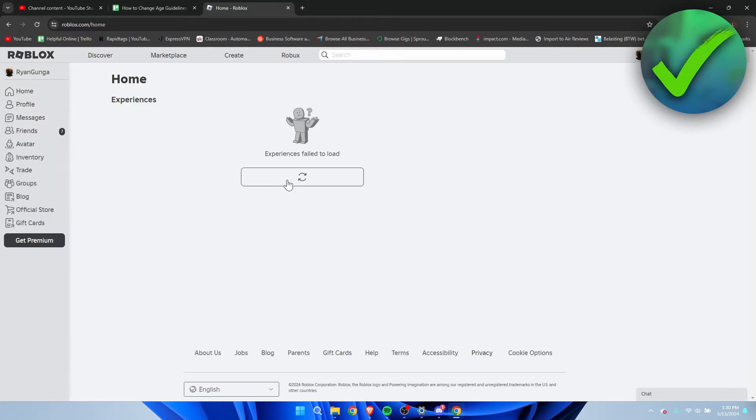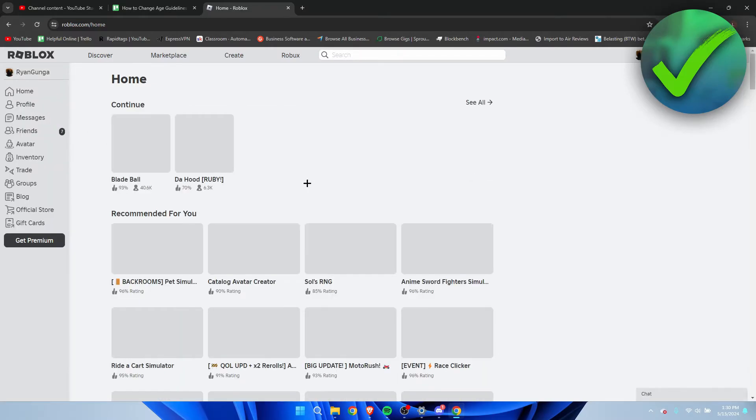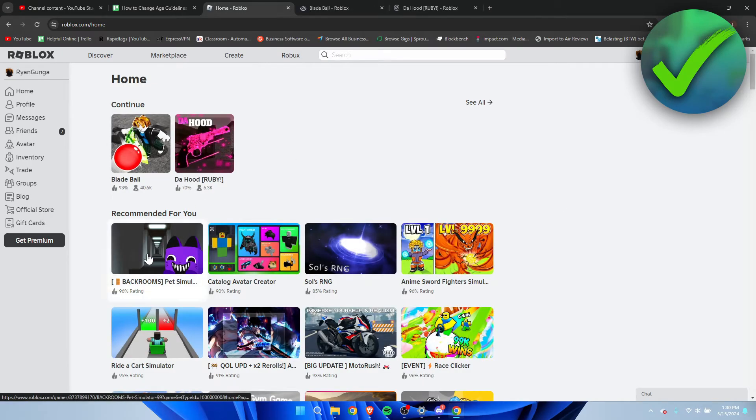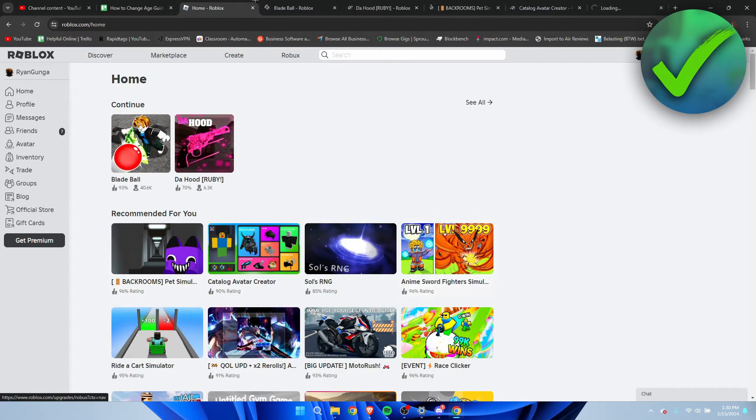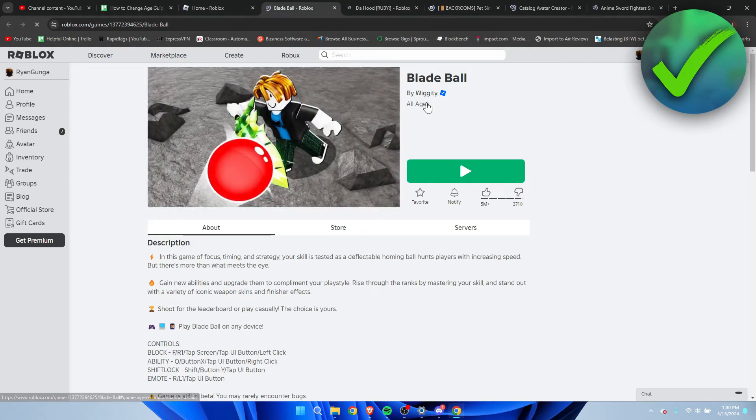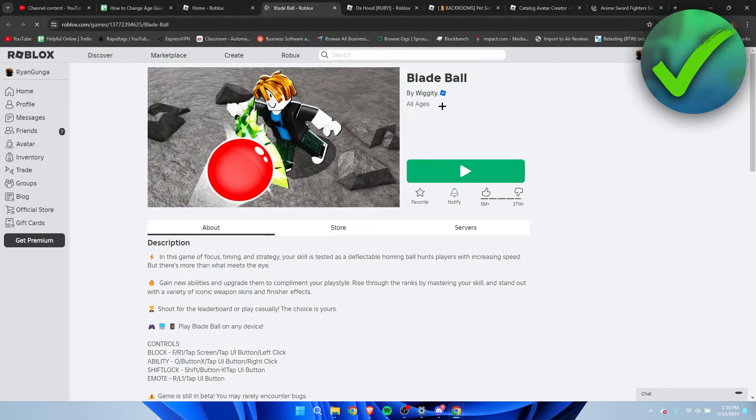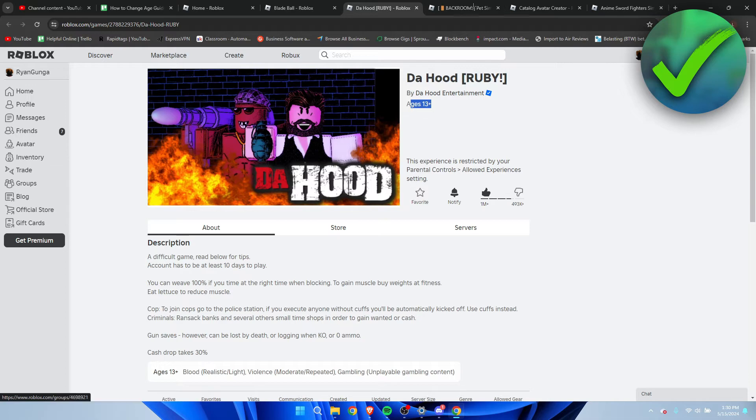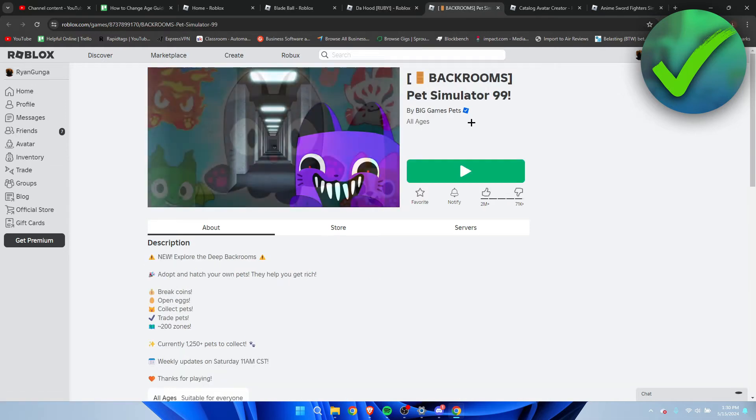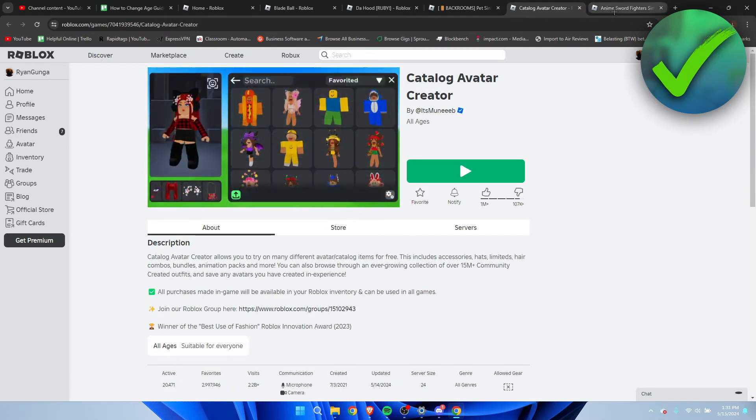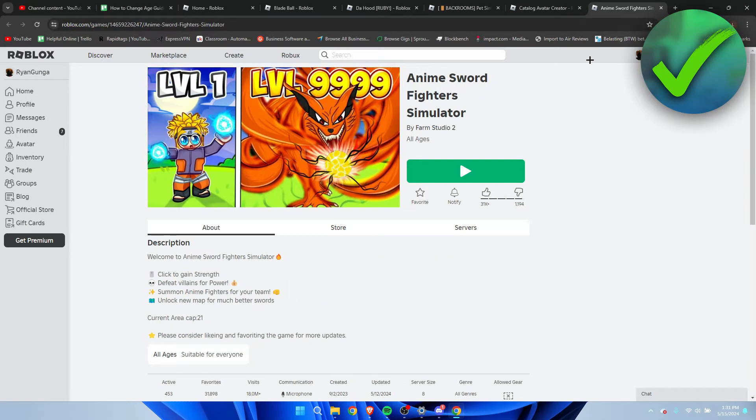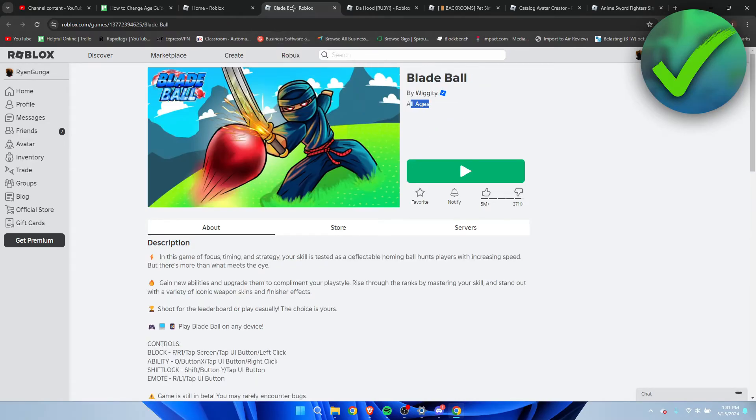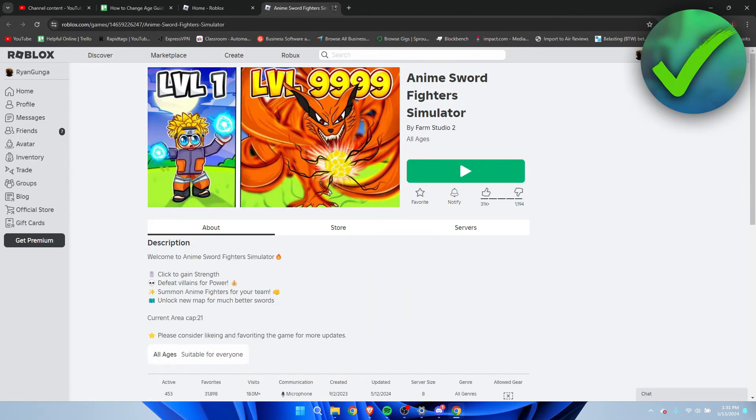If you do not know what the age guidelines exactly are, if you go to home and then to pretty much any game, I'm going to open up a couple of them real quick. You can see here where it's set - this one is set for all ages, ages 13 plus, all ages, all ages, and all ages. So that is kind of just what that is all about.